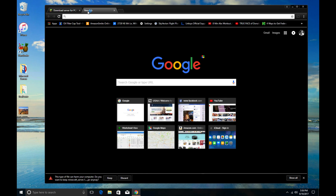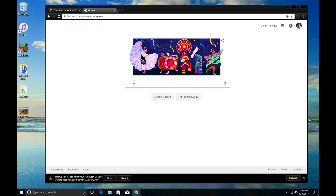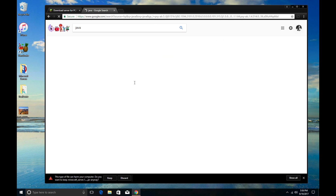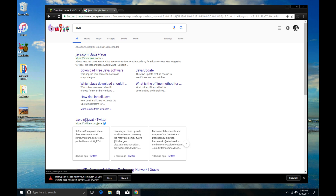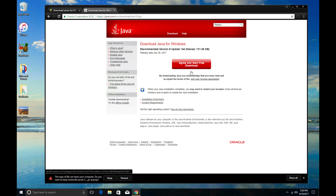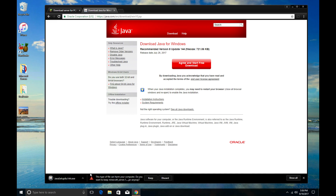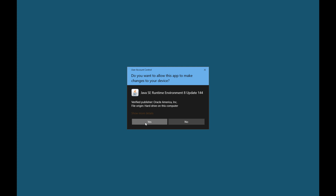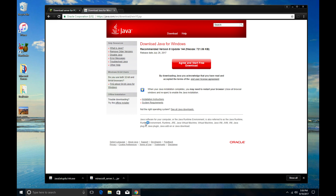I always recommend that whenever you're doing that, you also go ahead and update your Java. Just go to Google and type in Java — it'll come up and have Java there, or download free Java software, that's the one you want. If it comes up with an error message, agree and download it as well. As both Java and Minecraft download, Windows may say these could be harmful — go ahead and keep them.